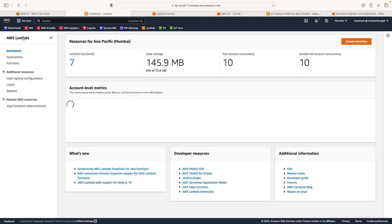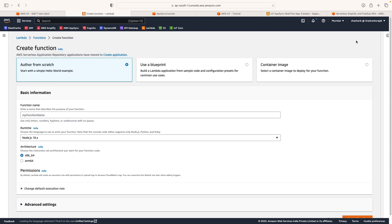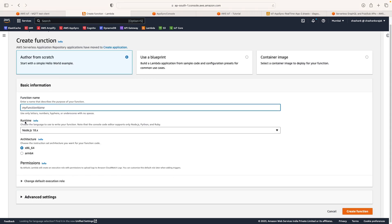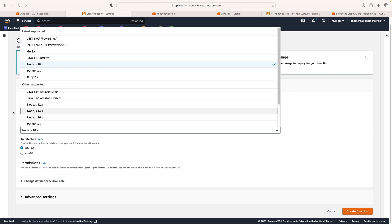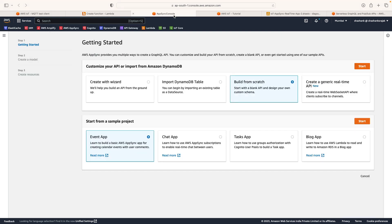The second component is Lambda, where you can write serverless functions. You go to 'Create function', give it a name, select a runtime — Node.js, Python, Go, Java, or any supported language — and start writing your code. The third component is AppSync, which provides GraphQL APIs. Once you find AppSync in the AWS console, you can build from scratch or use ready-made templates — like blog apps or chat apps — that are available on AppSync.